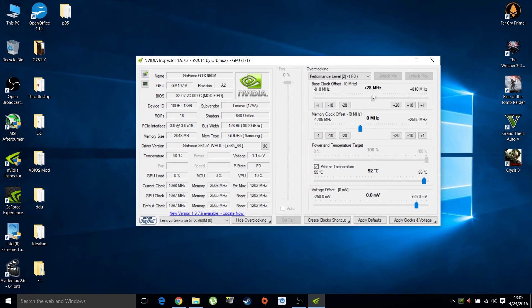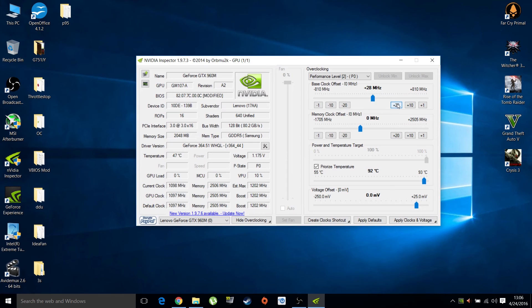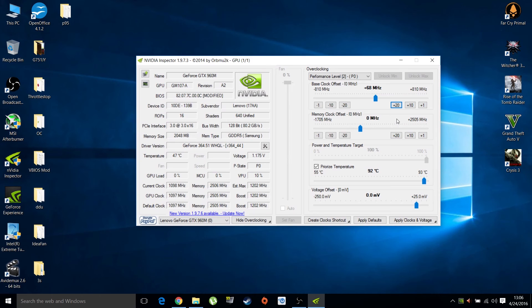Some people prefer NVIDIA Inspector because it's lighter than MSI Afterburner. But MSI Afterburner has RTSS, Riva Tuner Statistics Server, the overlay that shows FPS and GPU usage which you saw in my video. I actually use both. Right now I'm migrating towards NVIDIA Inspector because it's lighter.